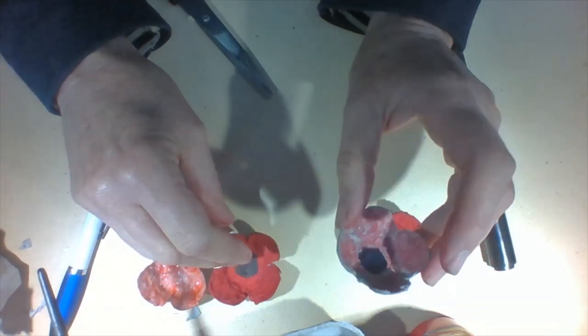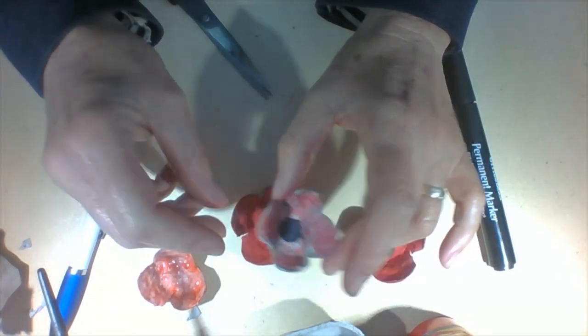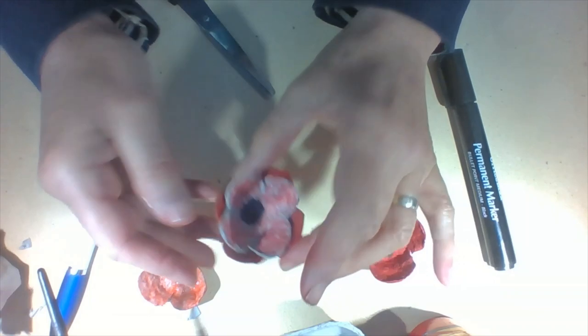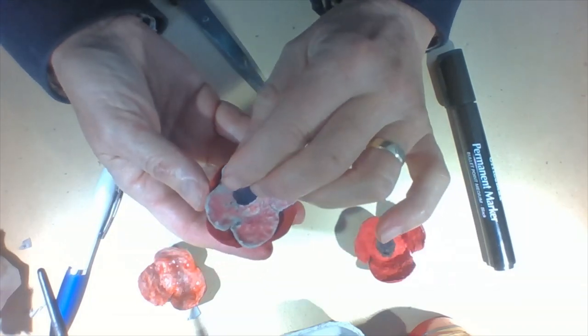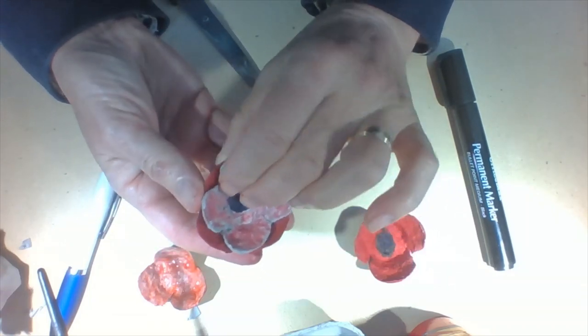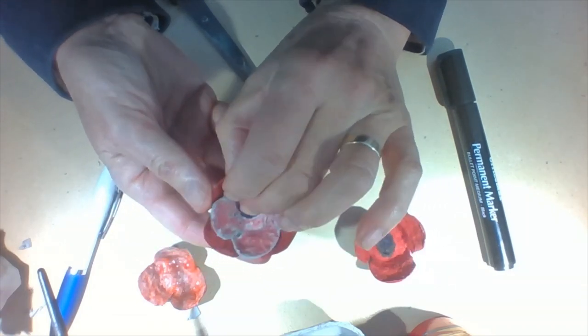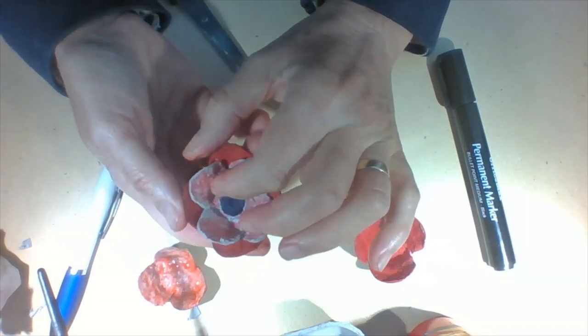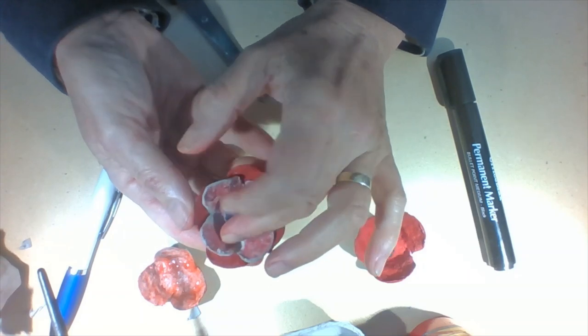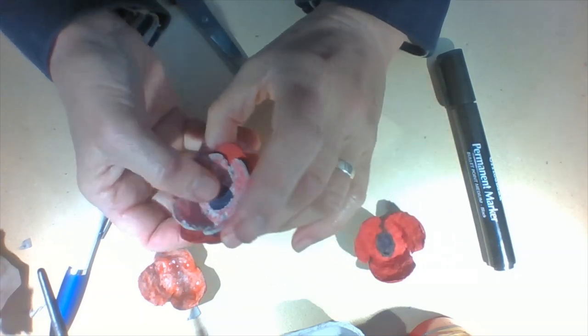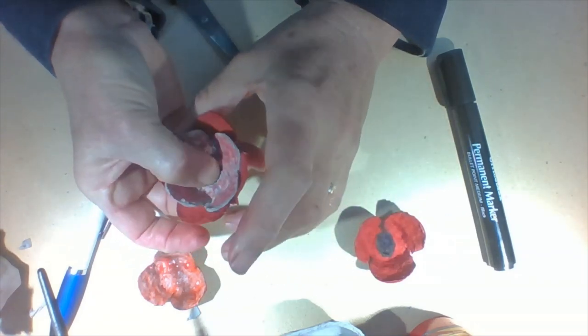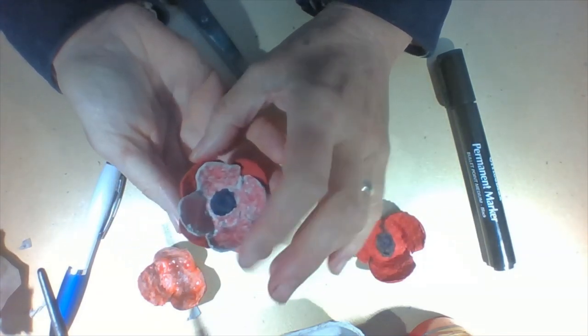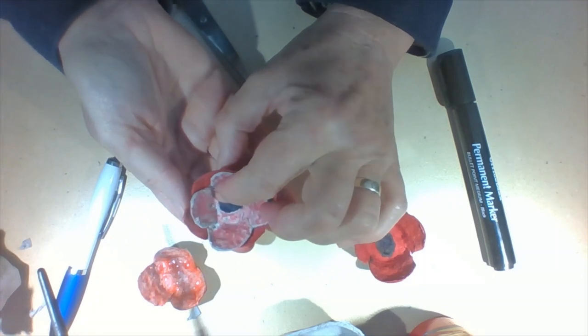Or you might want a double poppy. You could put one poppy inside the other, so that the petals of the inside one go into the gaps of the outside petals. You glue that together and then you'd have a double poppy.